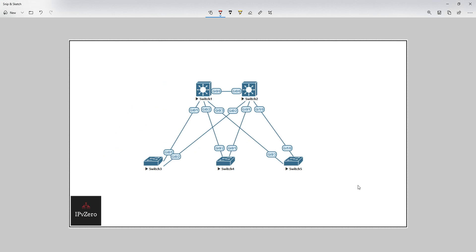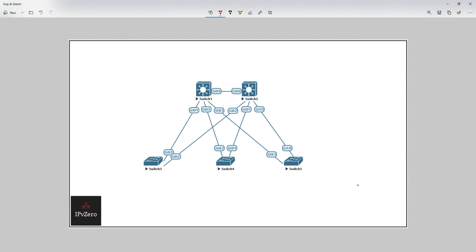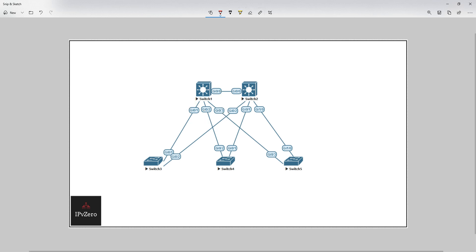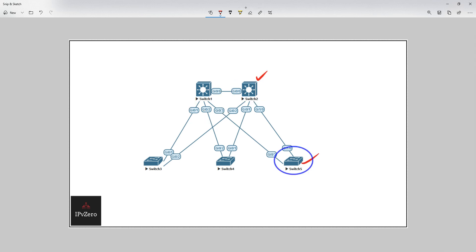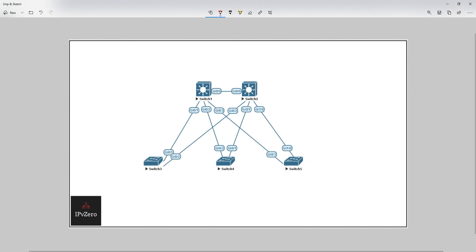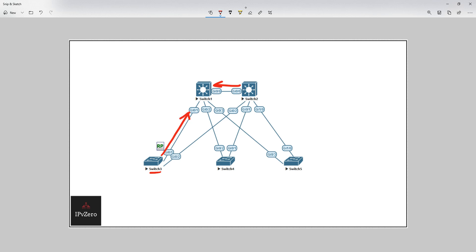I've manually configured switch one to be the root bridge. All of its links are in designated mode, which means they're all forwarding. Every other switch — switch two, three, four, and five — all need to find a path to the root bridge, and the quickest path will be through a root port. Since all links are the same speed, it's simply a hop count calculation. Switch two uses gigabit 0/0, switch three gigabit 0/1, switch four gigabit 0/2, and switch five gigabit 0/3 as their respective root ports.